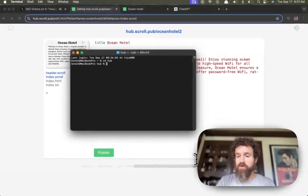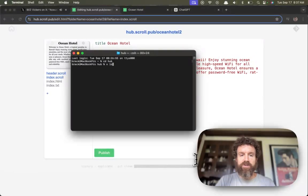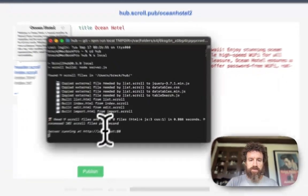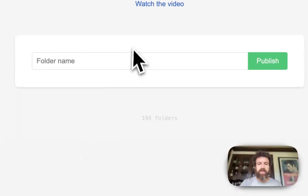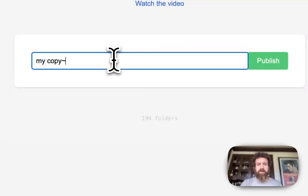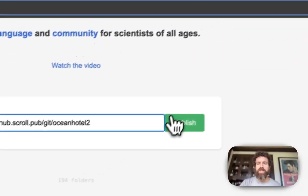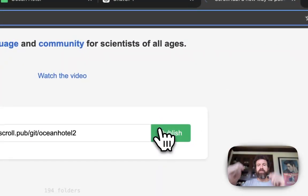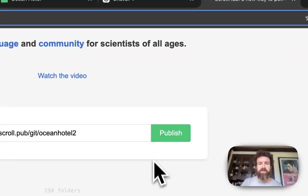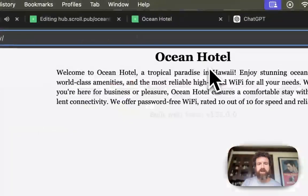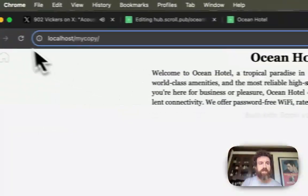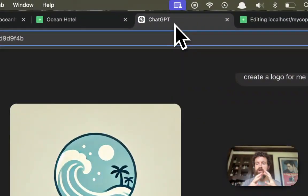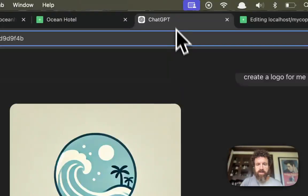You can actually run Scroll Hub on your local machine if you're an advanced user. My copy, and you can clone it directly from the web. So now I can run this. Here we go. We've got the site running on my local machine. I can edit it locally. I can go back and forth between any Scroll Hub server here.